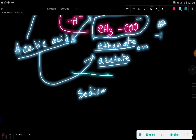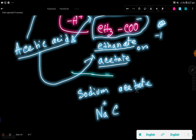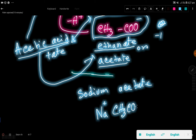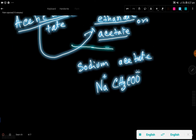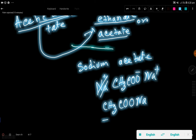Let me give you an example: write the formula of sodium acetate. We know that sodium is in group one, so it has a positive one charge. Acetate has a minus one charge — so the plus and minus cancel each other. We are getting sodium acetate, or you can say sodium ethanoate.